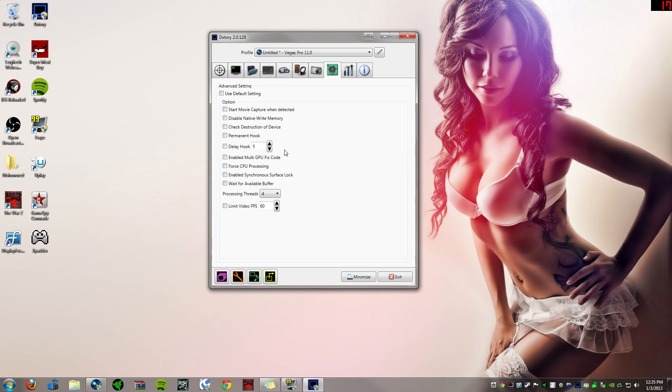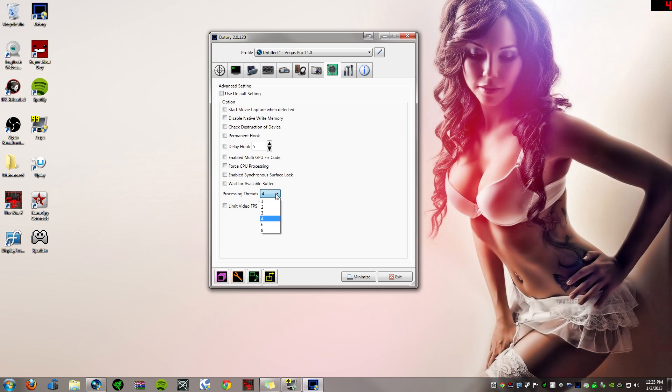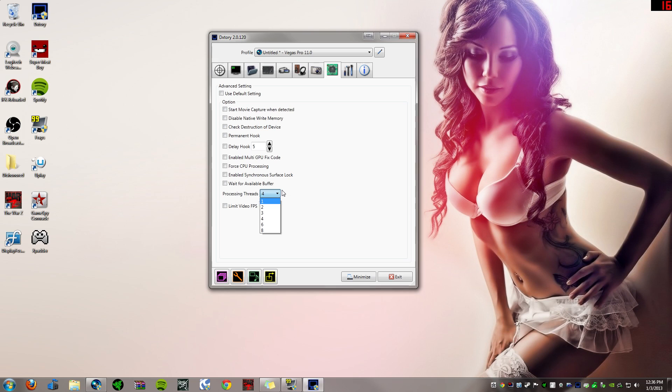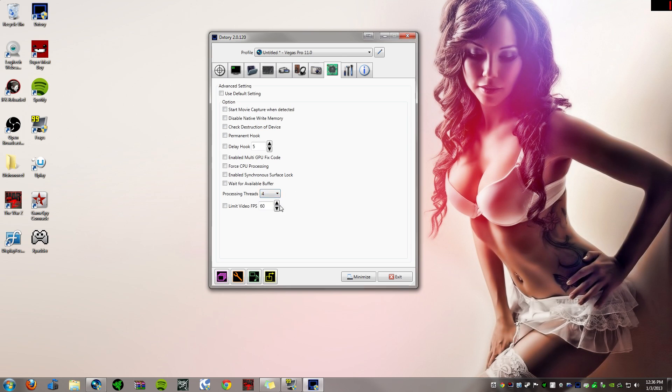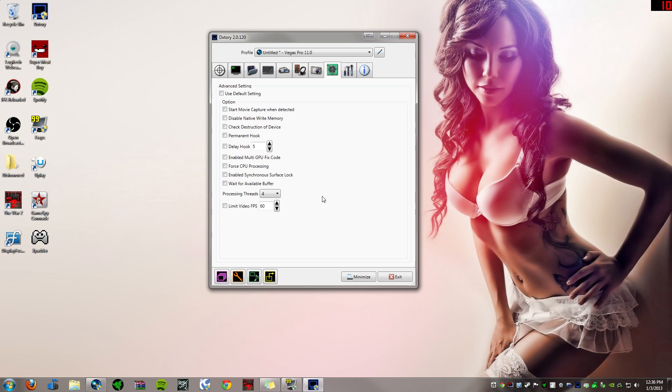This is the advanced settings tab. So the only thing you need to really worry about here is the processing threads. So if you have like an eight core computer like I do, this is handy. So you can like have your game running on certain amount of cores and then have your recording software running on another certain amount of cores. It doesn't really apply to somebody who's got like a two core computer or something like that because you need all the processing power on your game as possible.